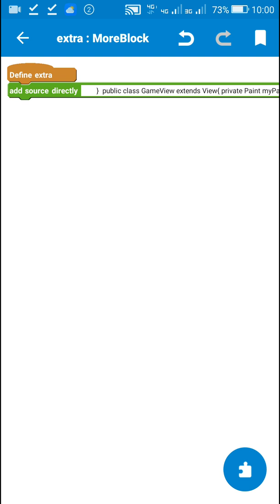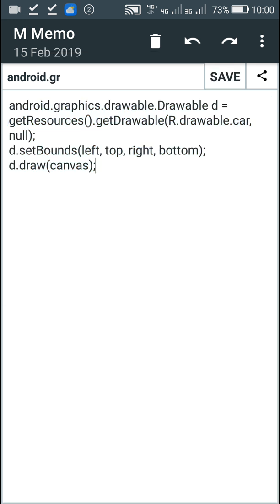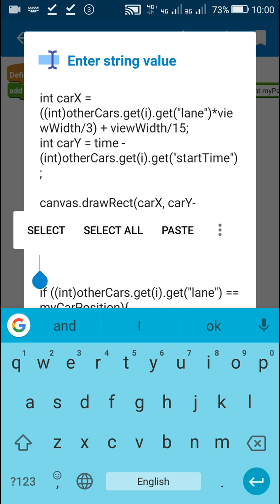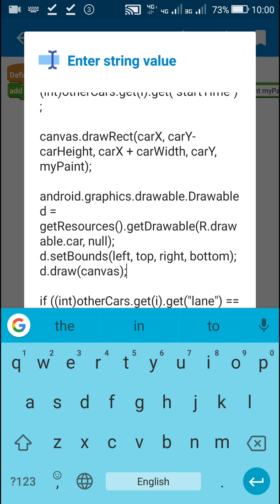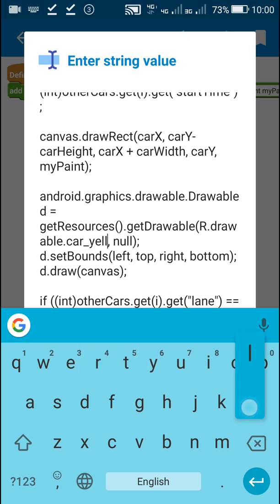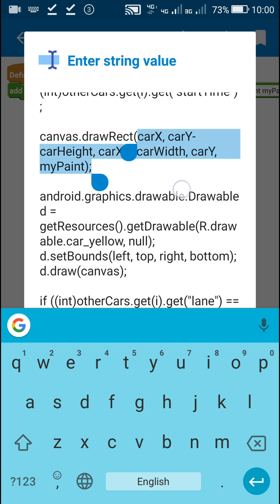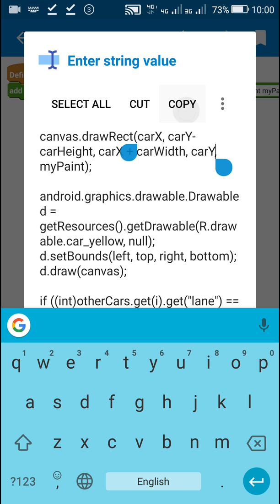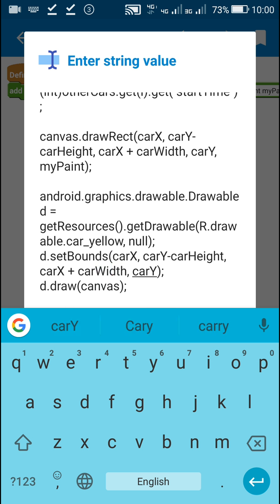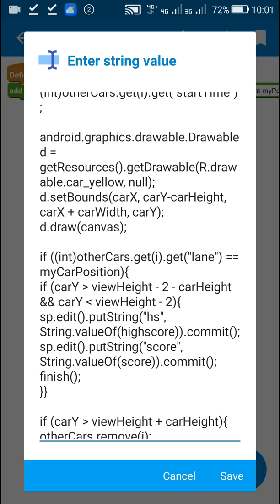Now similarly for the green color rectangle I will use the same code. I place it right below the canvas.drawRect and change the resource ID to car_yellow. Then I replace the bounds with carX, carY minus carHeight, carX plus carWidth, and carY. This will be the bounds of the yellow color rectangle, and I can now remove this canvas.drawRect. That's all that is required for changing rectangles to images.